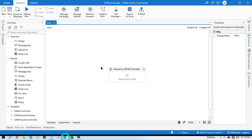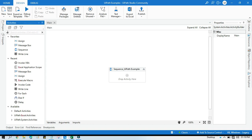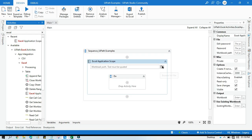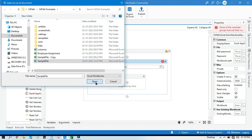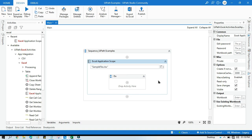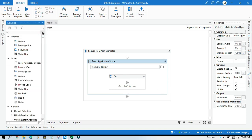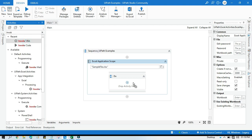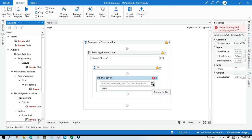Now we need to take the Excel Application Scope activity, because if you want to use Invoke VBA you need Excel Application Scope. Select the Excel file — currently we are passing a hardcoded value, but you can take it from a variable or argument. Then type 'Invoke VBA' and select that activity.